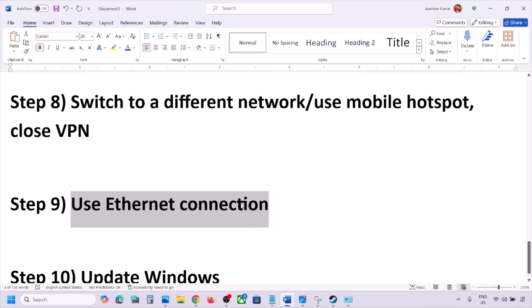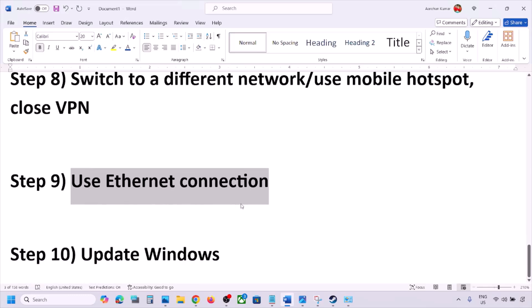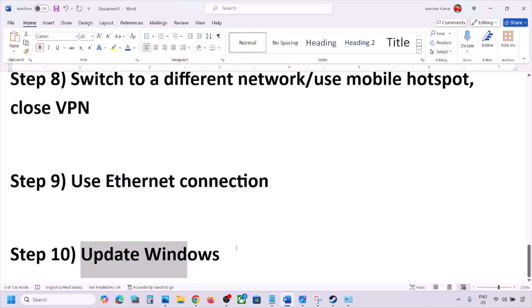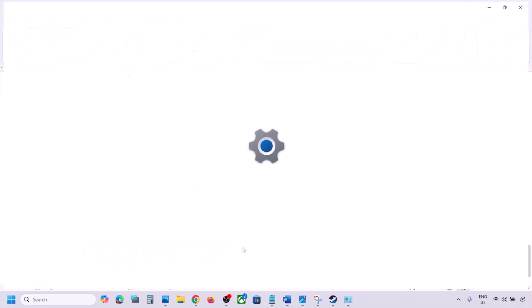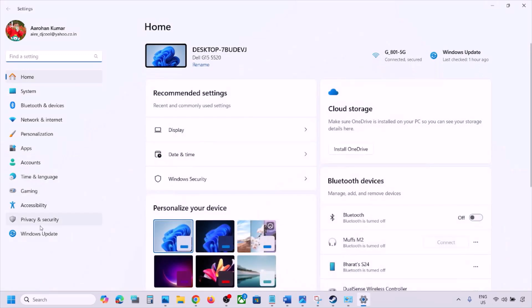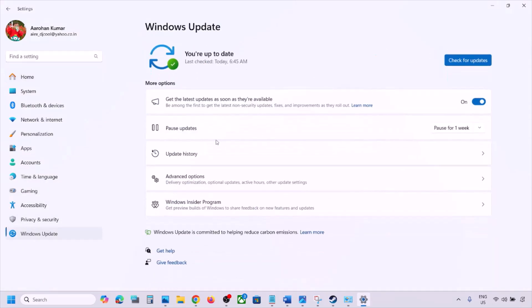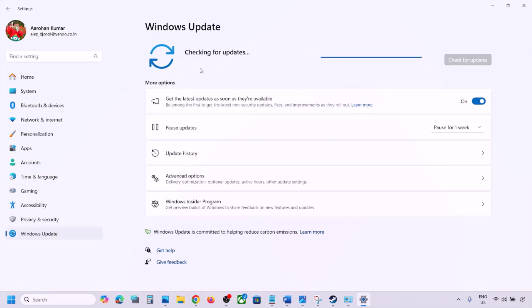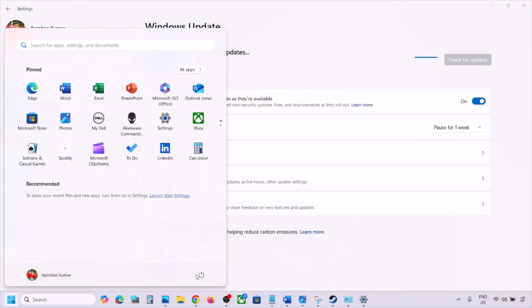The next step is to update Windows to the latest version. Go to Windows Settings, click Windows Update, and click 'Check for Updates.' Once all updates are installed, restart your computer.